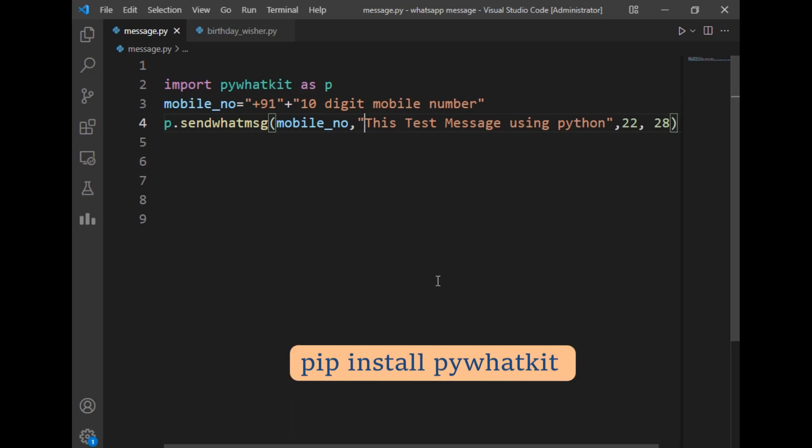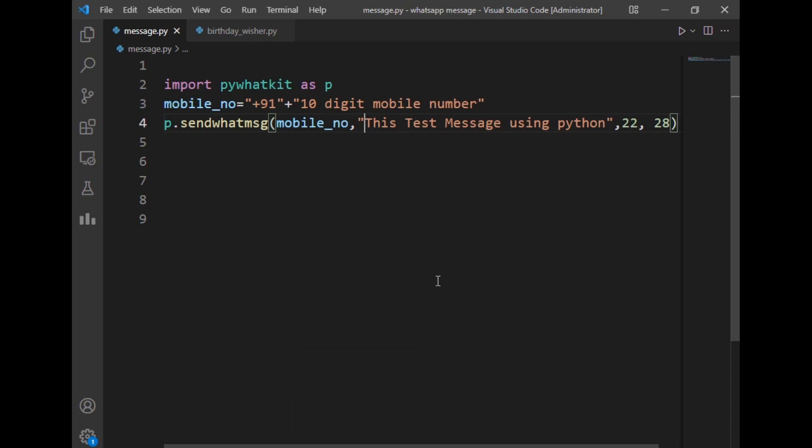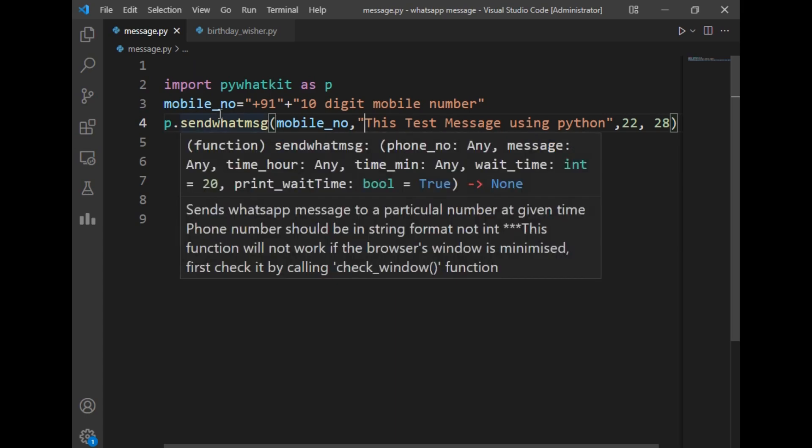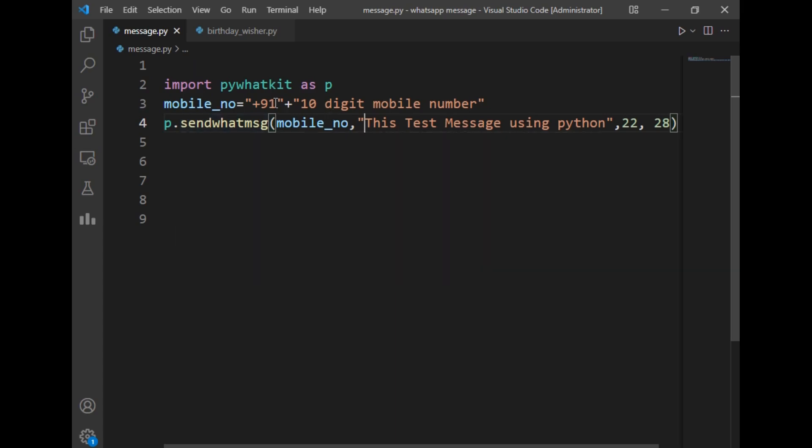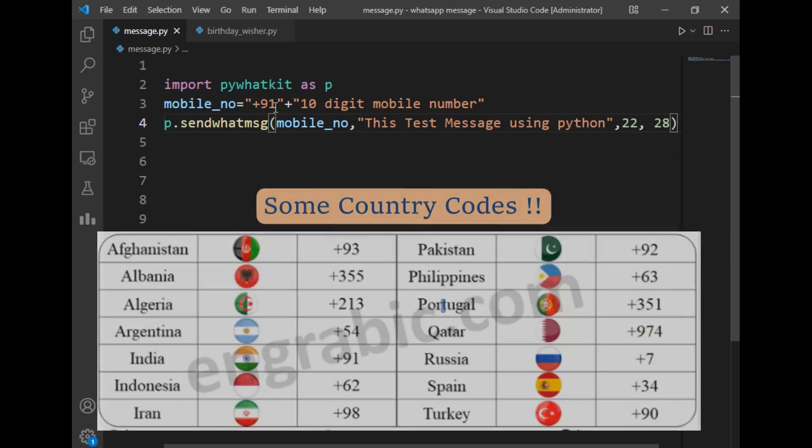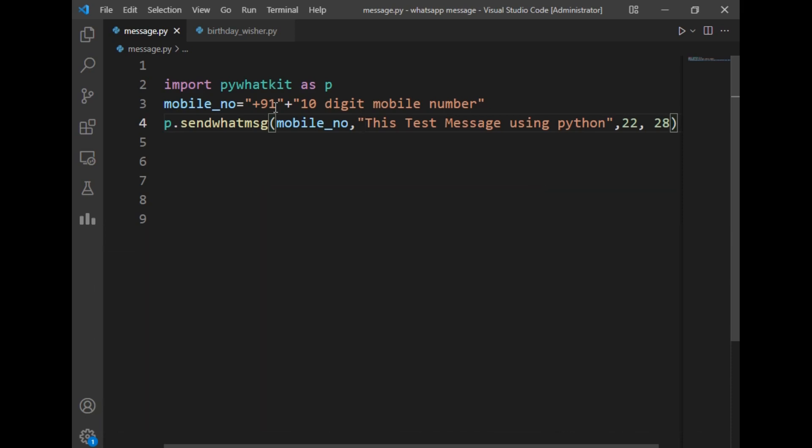After that, I've created a mobile_no variable and passed +91. This +91 is the country code of India. If you want to send a WhatsApp message to a person who is not from India, you can just replace this +91 by the country code of that country and append the 10-digit mobile number.